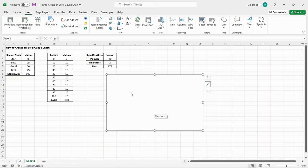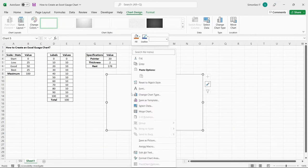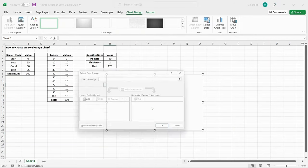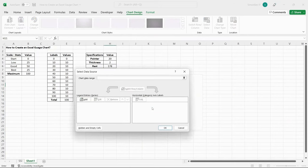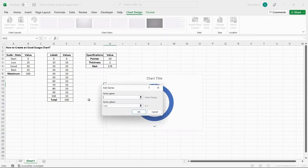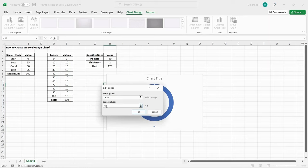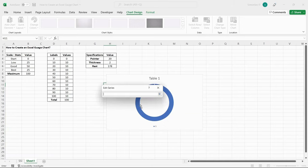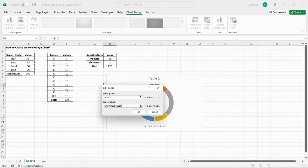To add data to the chart, right-click on the empty space and select Select Data. In the Select Data Source dialog box, click on Add. In the Series Name text box, enter any name for the data. In the Series Values text box, click on the Select Data button and select the data under the values section of the first table. Click OK.